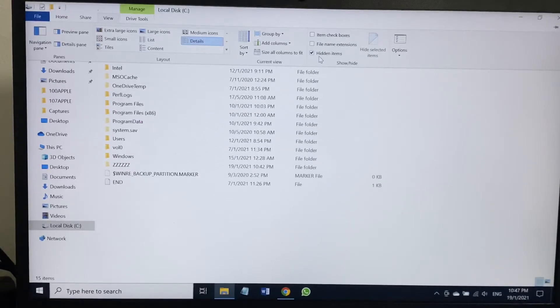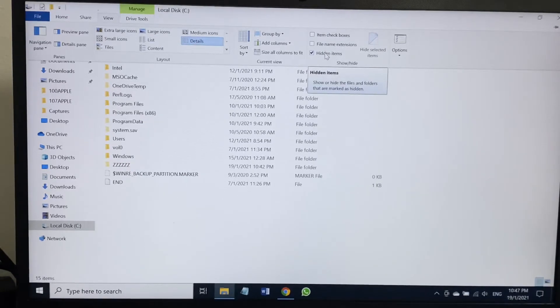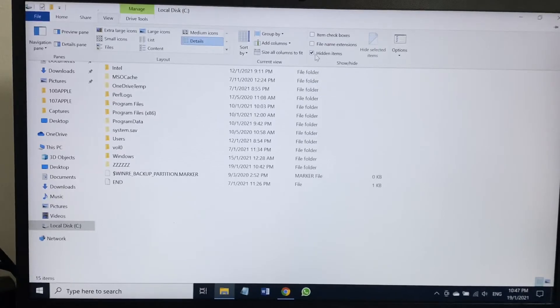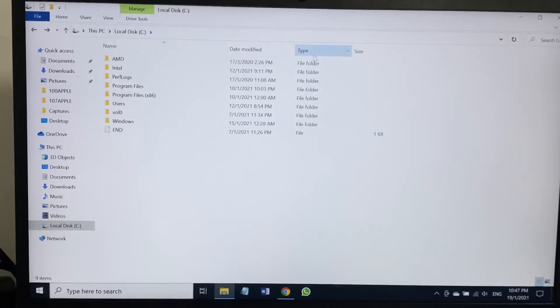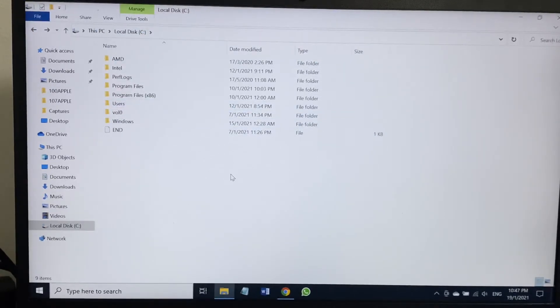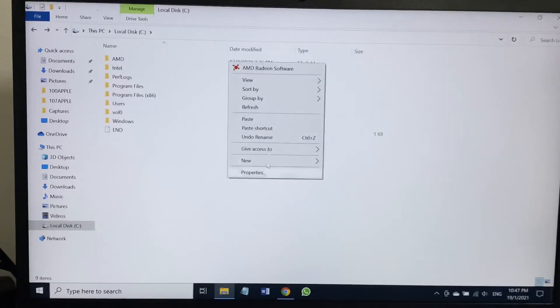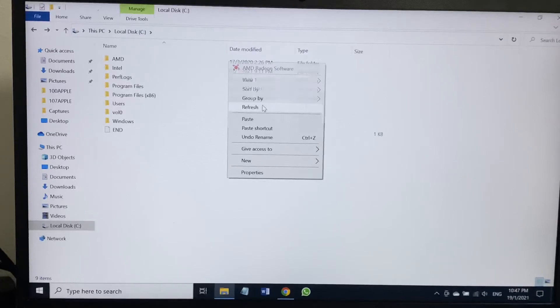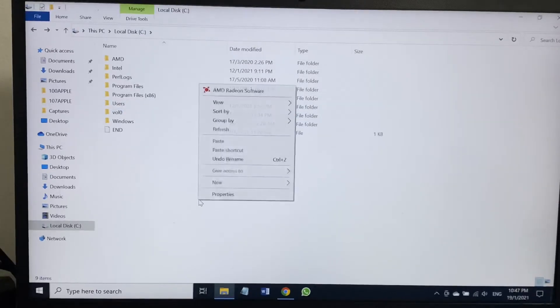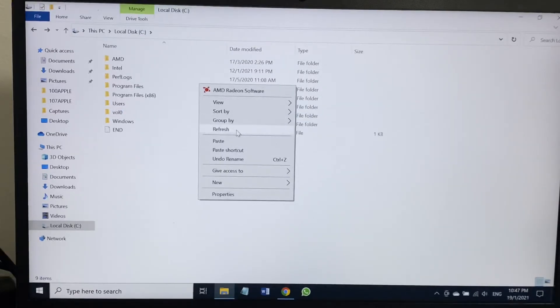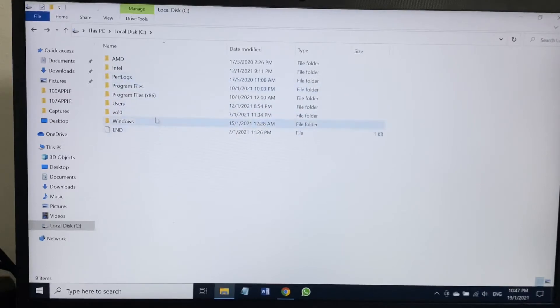If I unmark, as you can see there are many files missing, hidden from this folder now. You can see how many folders. Even my folder that I just marked as hidden, that folder also gone from here, disappeared from here.